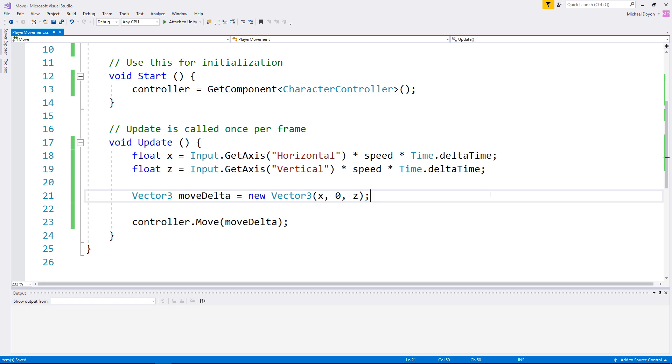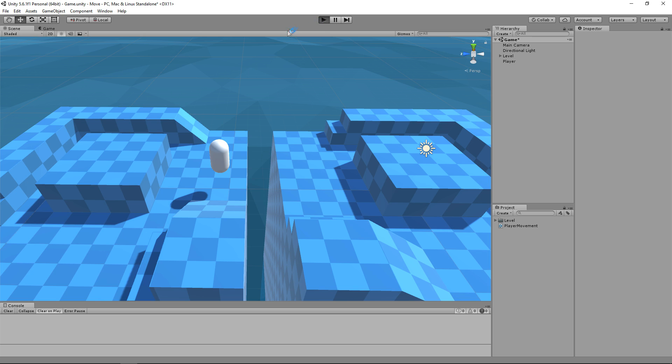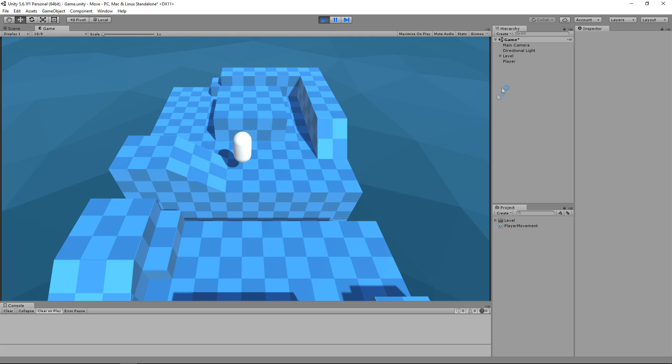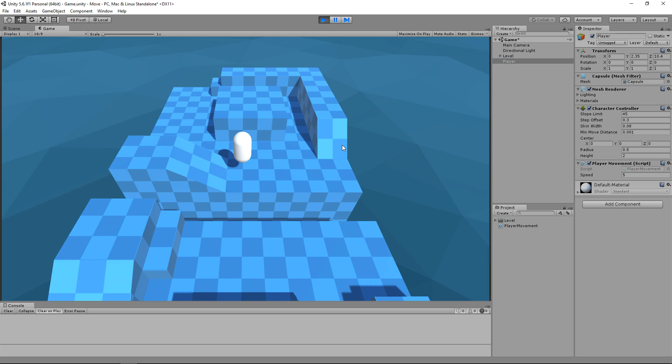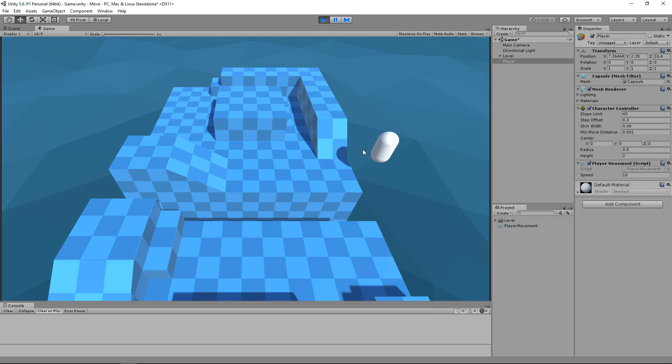We can now play our game and adjust the value directly in the inspector. You can find the speed value under the inspector when you have your player selected. He now moves at a pace of 5 meters a second. If we want to go at 10, just modify the value over here and you're going to see a slight difference.